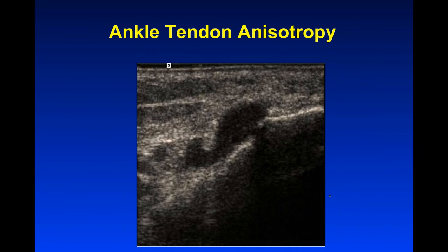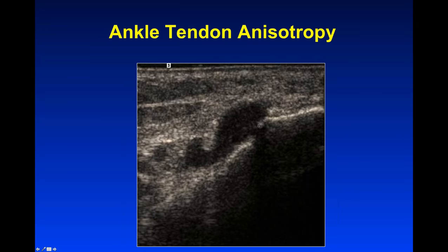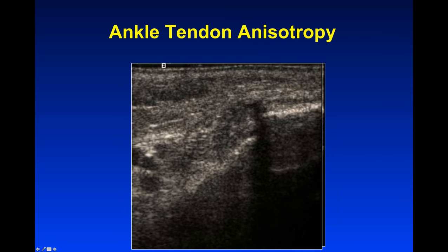It's also important to realize that anisotropy can occur on transverse images. This is an example of a transverse view at the medial ankle — our sonography students may encounter something that looks like this and get confused during a DVT study. When we rock the probe, however, we can see these dark areas fill in with the typical brush pattern. What we're seeing is an anisotropic posterior tibial tendon and flexor digitorum longus tendon, easily corrected by tilting the probe. This is not a DVT.